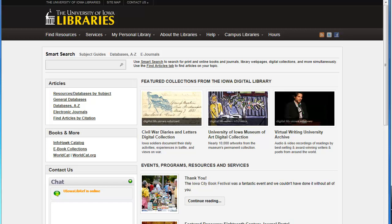Creating an Account in RefWorks. RefWorks is a web service the library subscribes to that enables you to save references to books, articles, and other items, insert those references into your paper, and automatically generate a bibliography. This tutorial just covers creating your own account in RefWorks. There are other tutorials that help you actually use RefWorks.